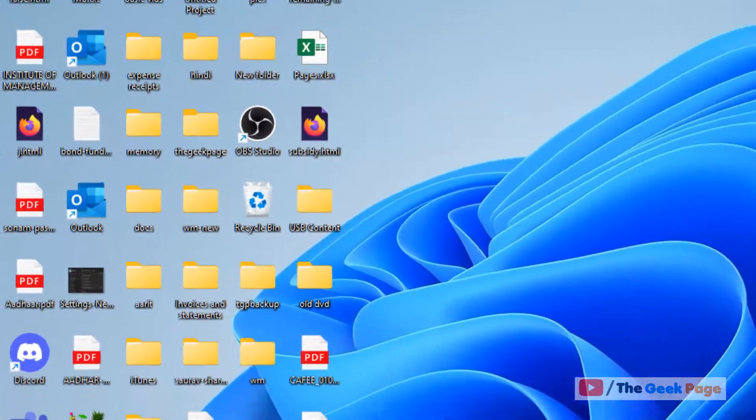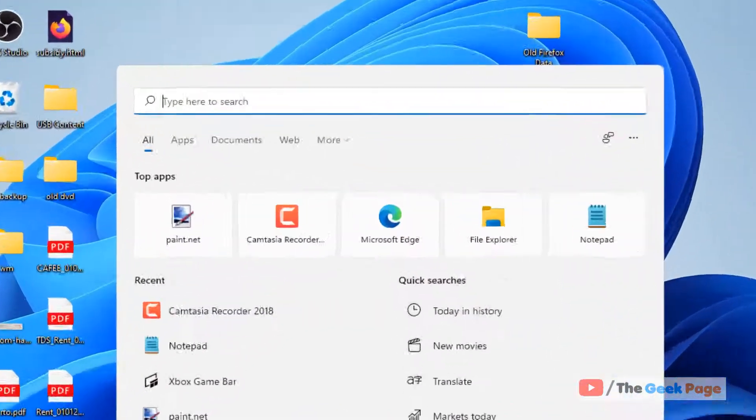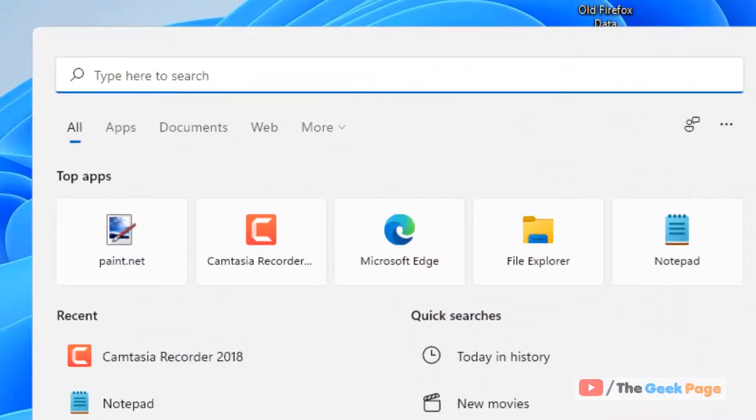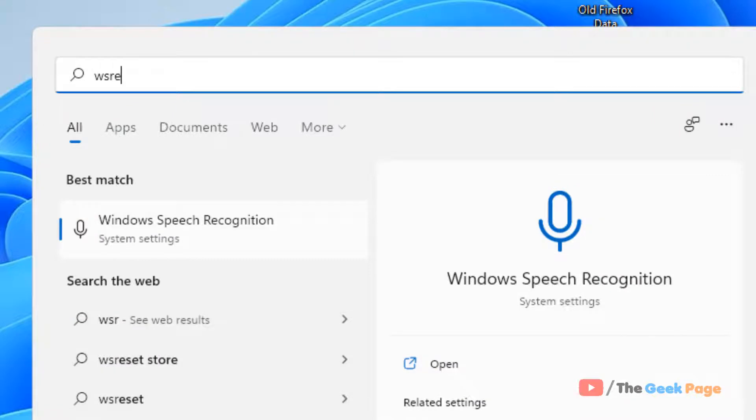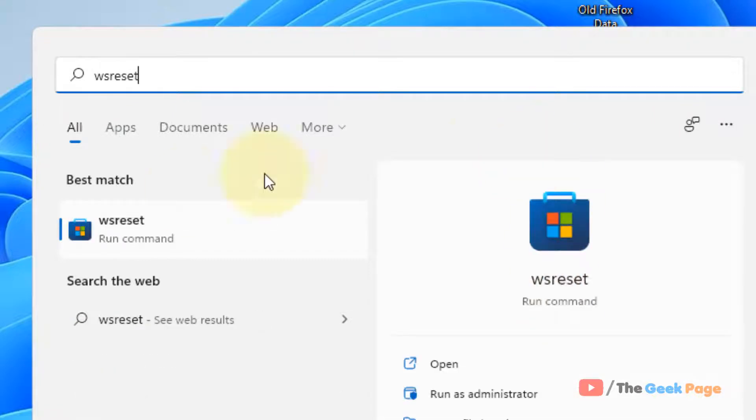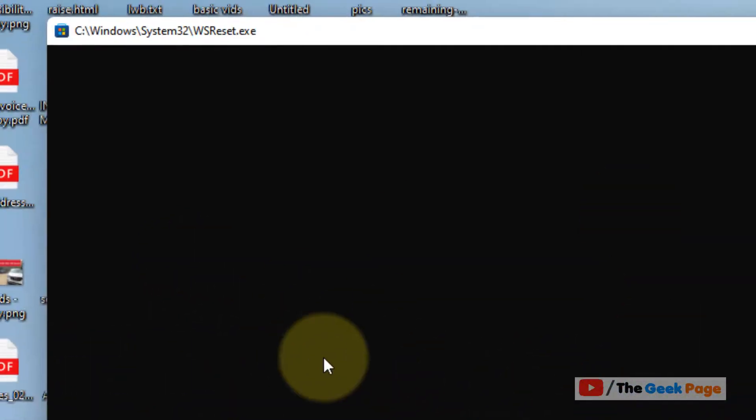Now if this also does not fix your issue, let's move to last method and that is search WSReset in your computer and click on WSReset.